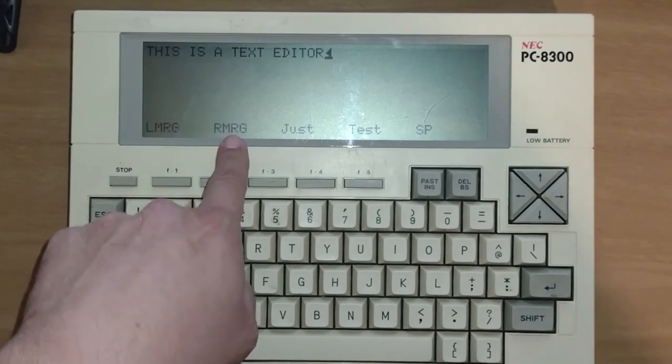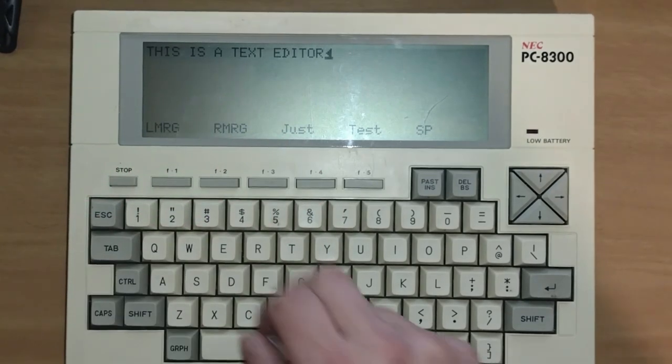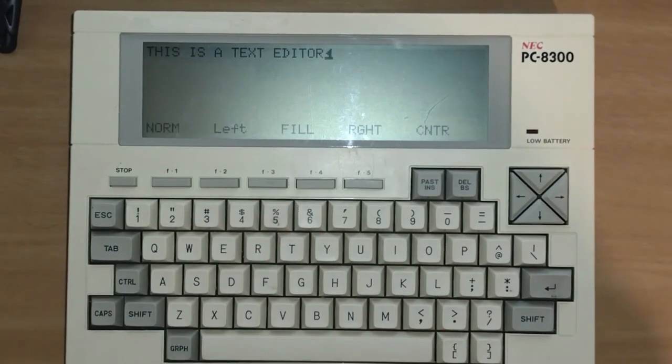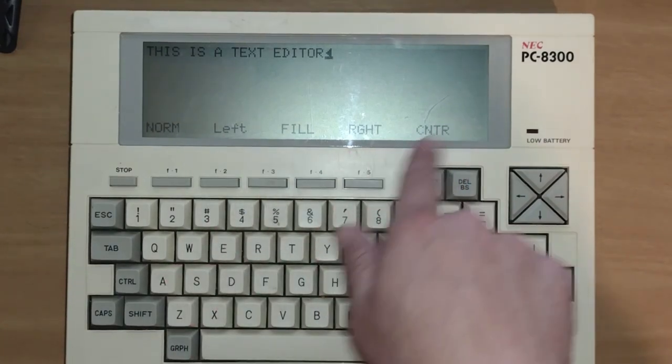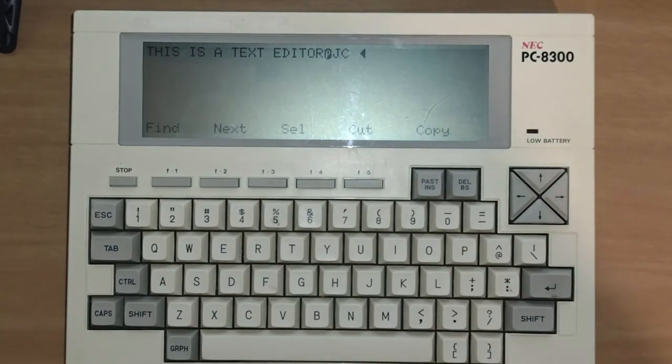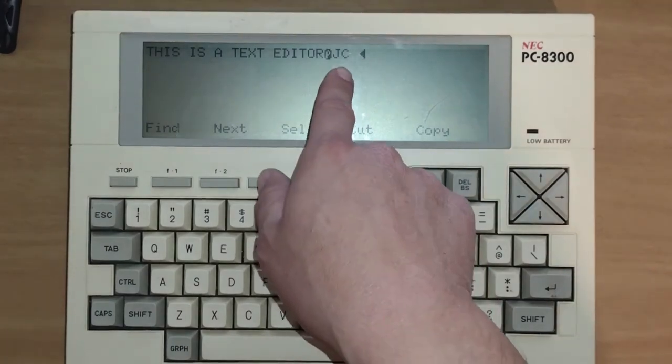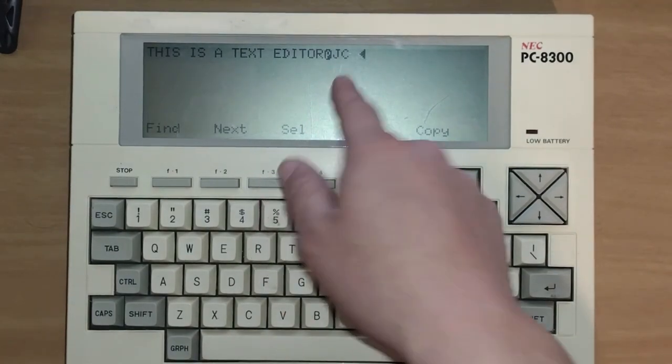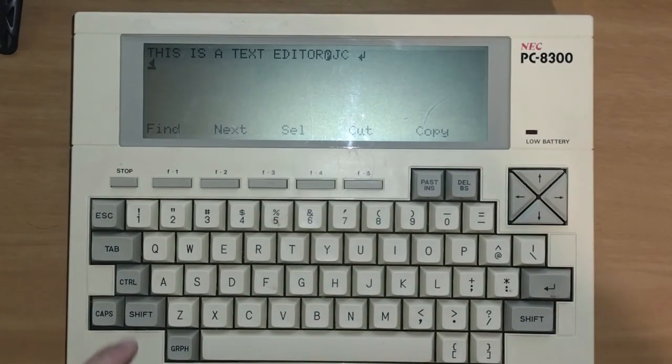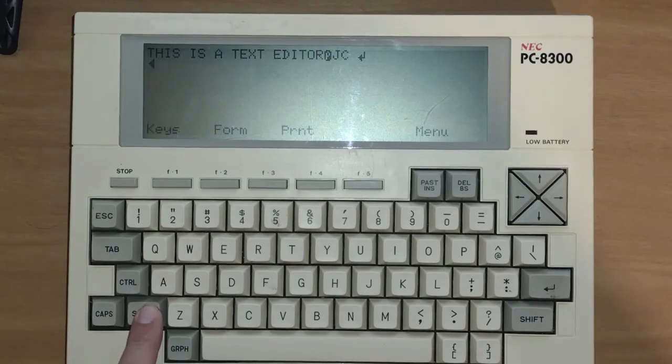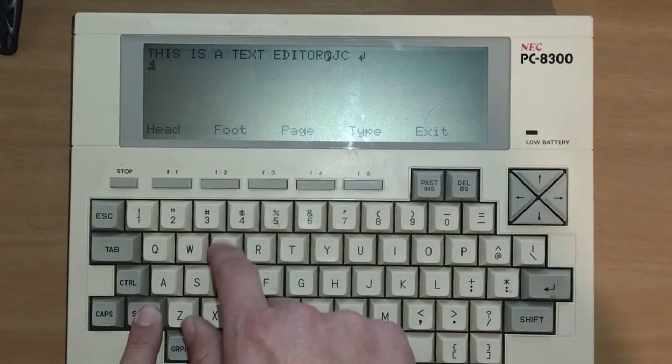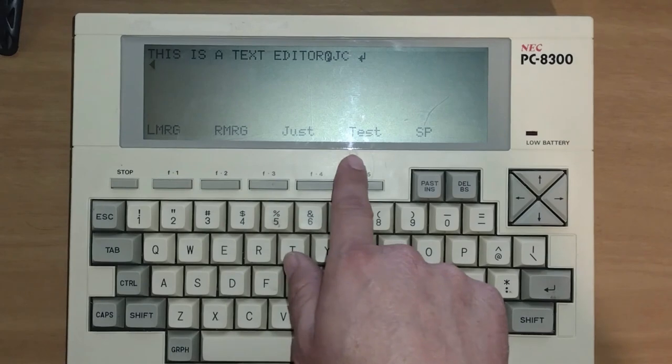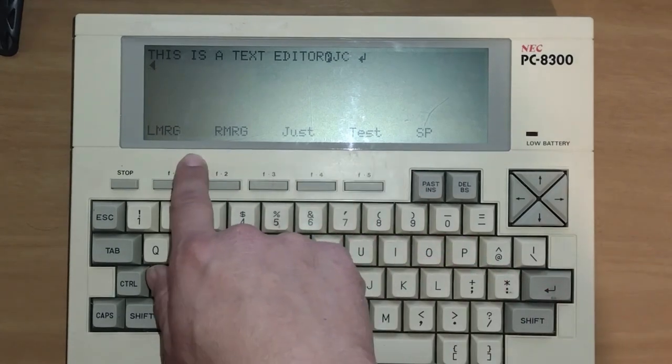So here's a left margin, right margin, justification. Let's do justification. So justify, I want to be this in the center. There we go. So it'll put it in the center, I believe, when it prints out.